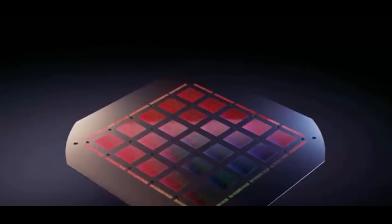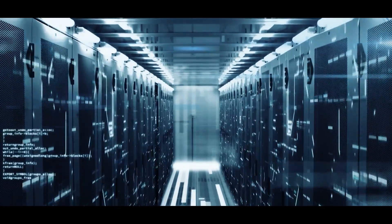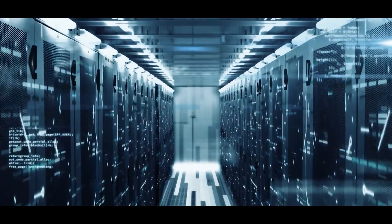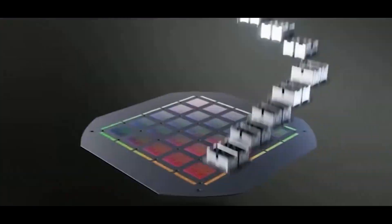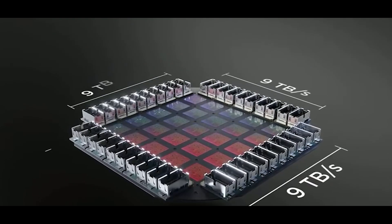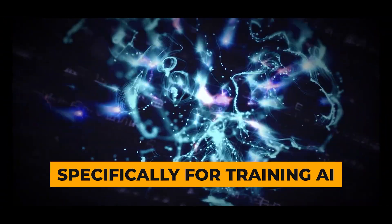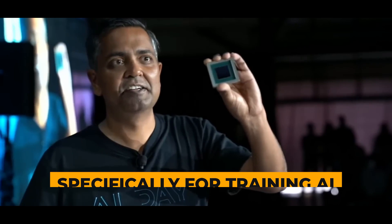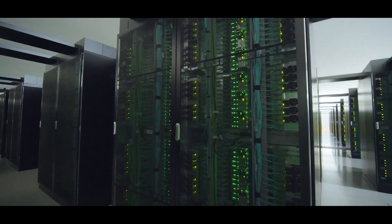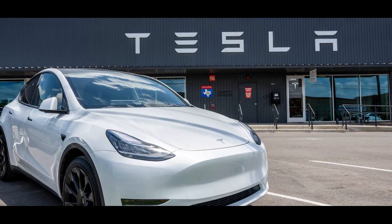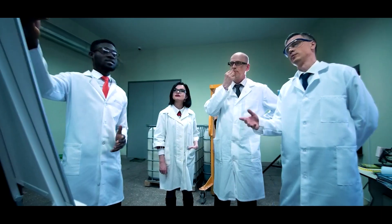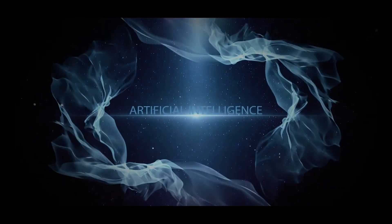Why is Dojo so special? Traditional supercomputers follow a certain path. But Dojo takes a different route. It's tailored specifically for training AI, making it stand out in the world of supercomputing. This isn't just about Tesla. It has broader implications for the field of AI.